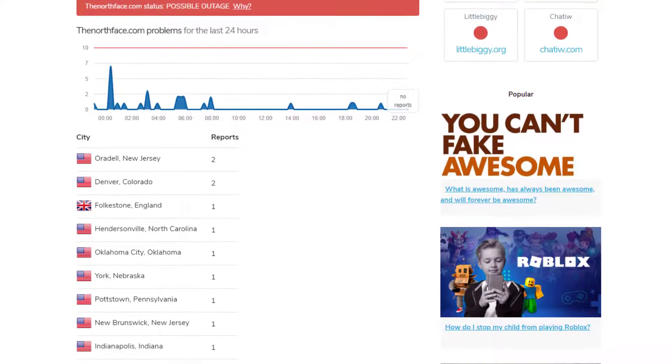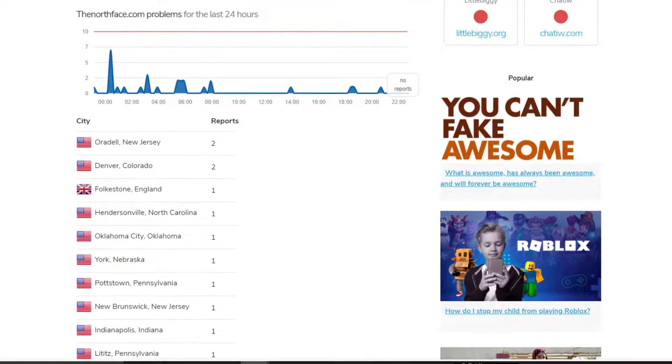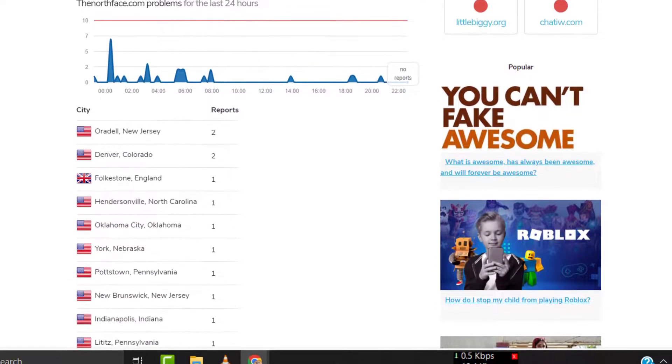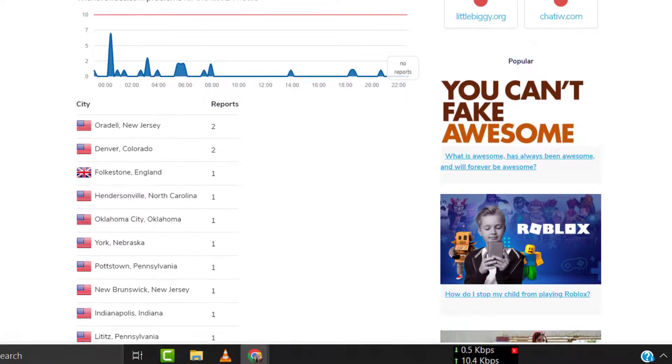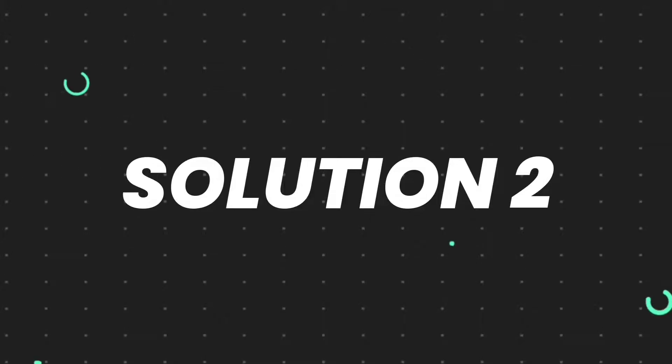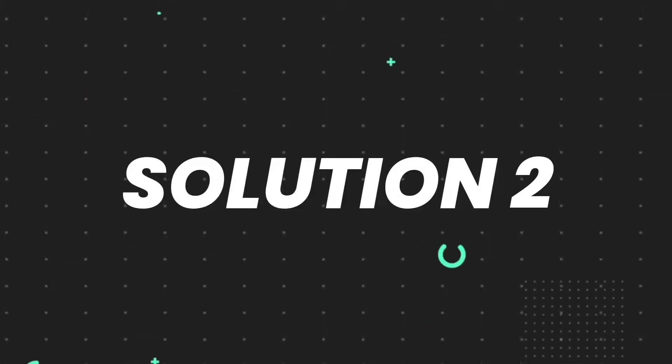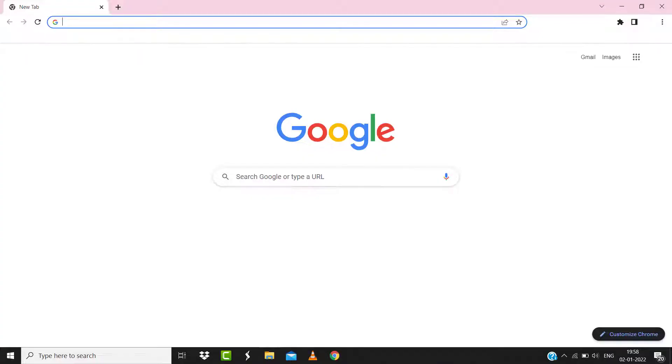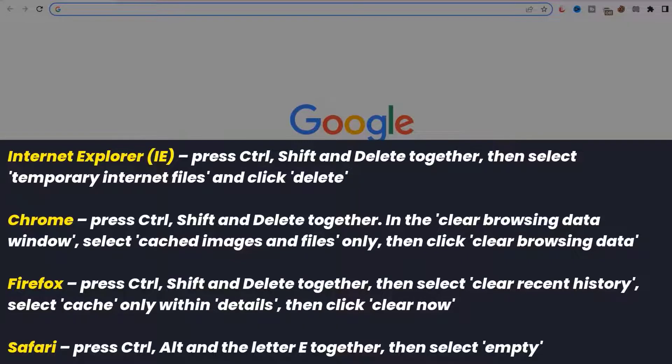But if you experience no outage here and still encounter this issue, then you need to clear your browser cache. For instance, on Chrome, you simply need to hold down Ctrl, Shift, and Delete keys on your keyboard.